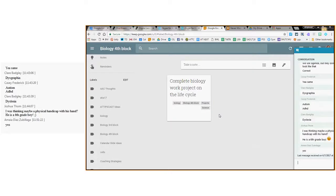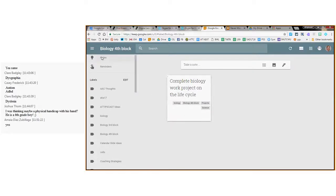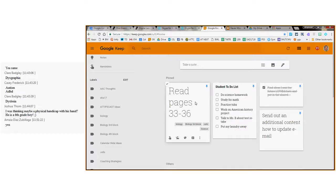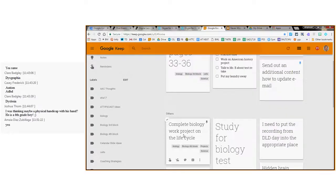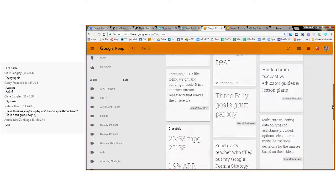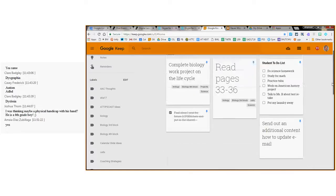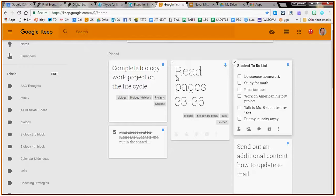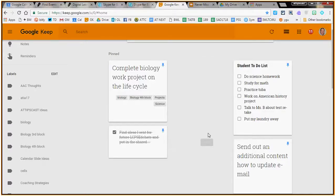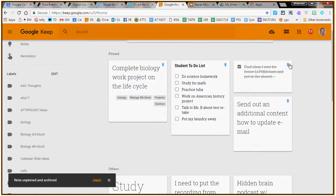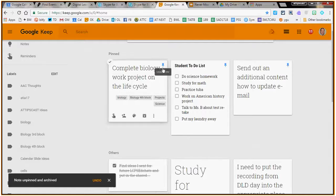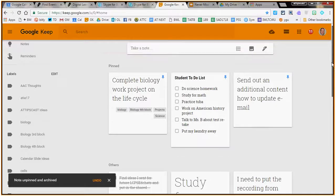Let me show you some more features. When I go back to my notes and I've created this 'Complete biology work project' note — that might be super important and coming up soon. I can't afford to have it get lost in all my other notes. So what I can do is add a pin to it, which pins it to the top. You can see some other things I've pinned here. If I finish a task, like 'reading pages 33 to 36,' I can archive it and it's gone. I can unpin something if I don't want it at the top anymore.